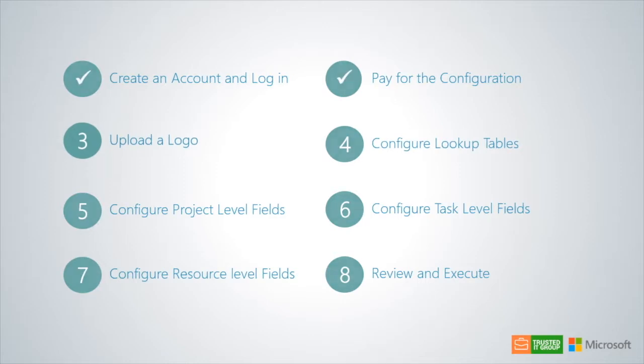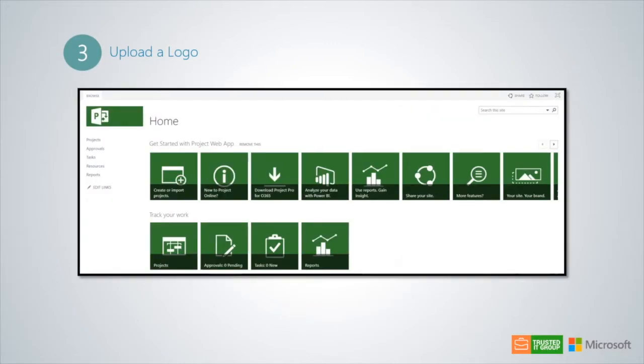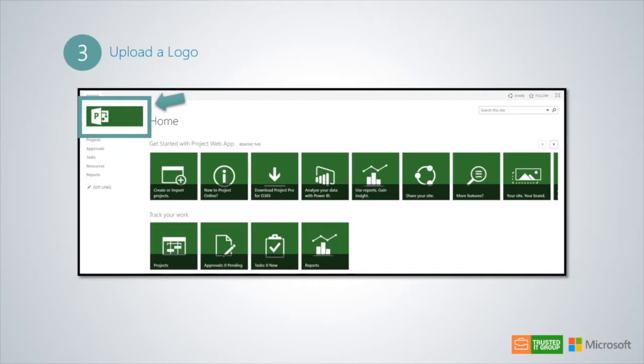Now, let's discuss how to upload a logo. This will upload a logo that will be inserted into the upper left corner of your Microsoft Project Online environment. By uploading your own logo, you will replace the default Microsoft Project Online logo with your own uploaded logo.